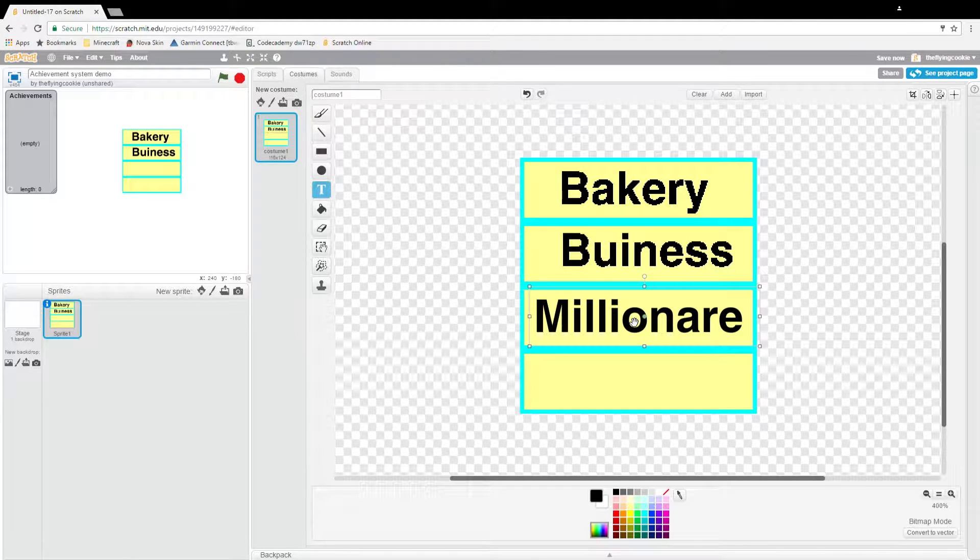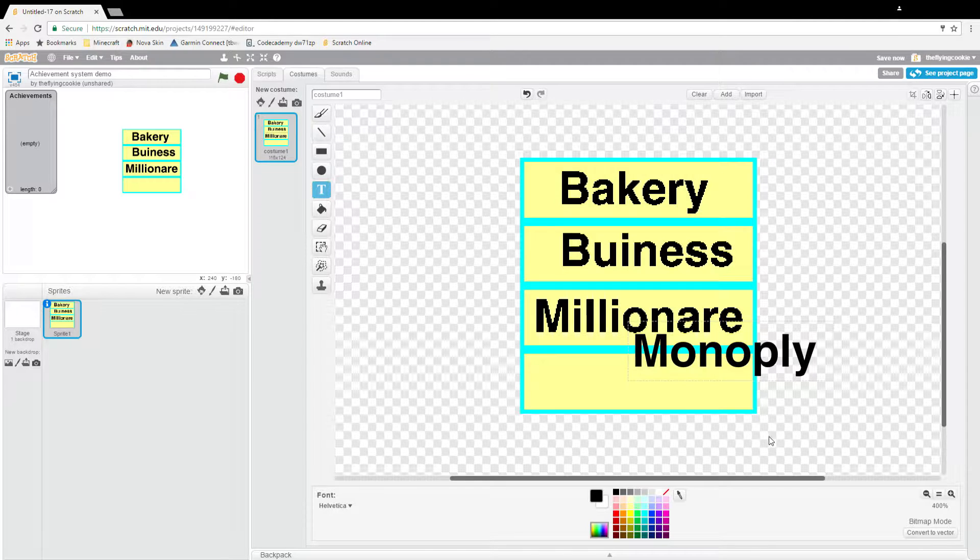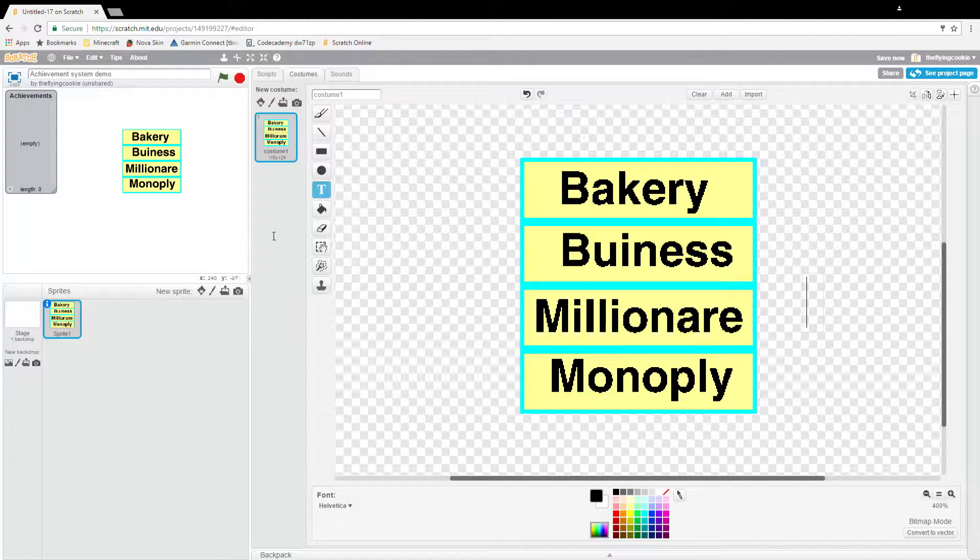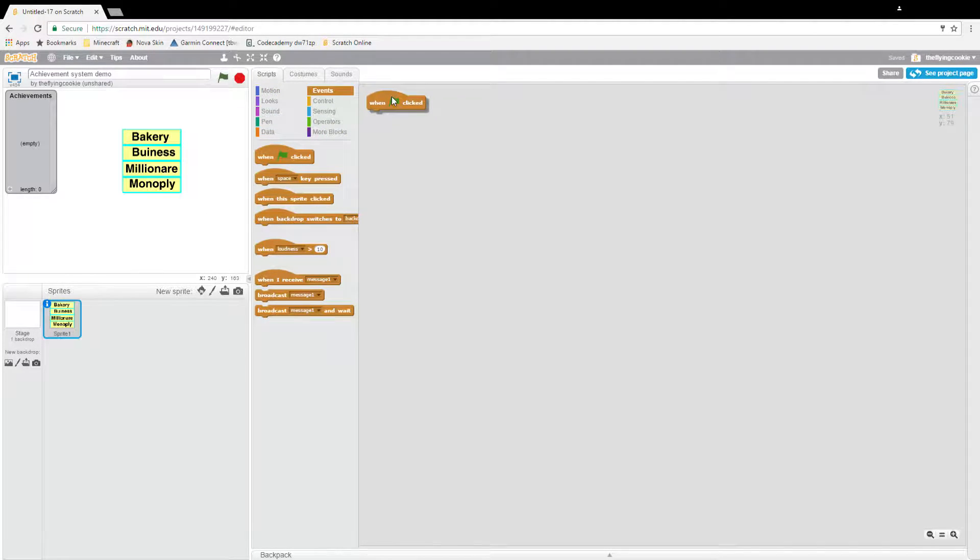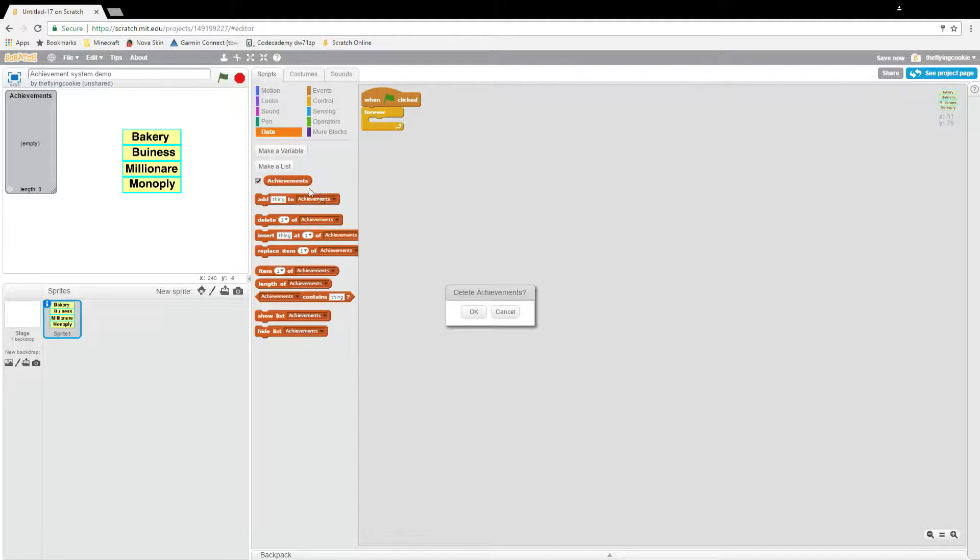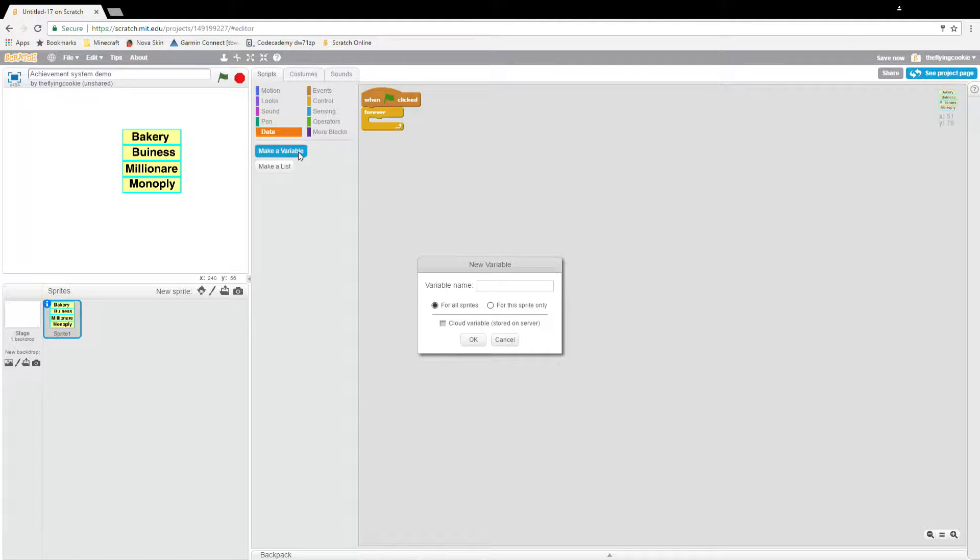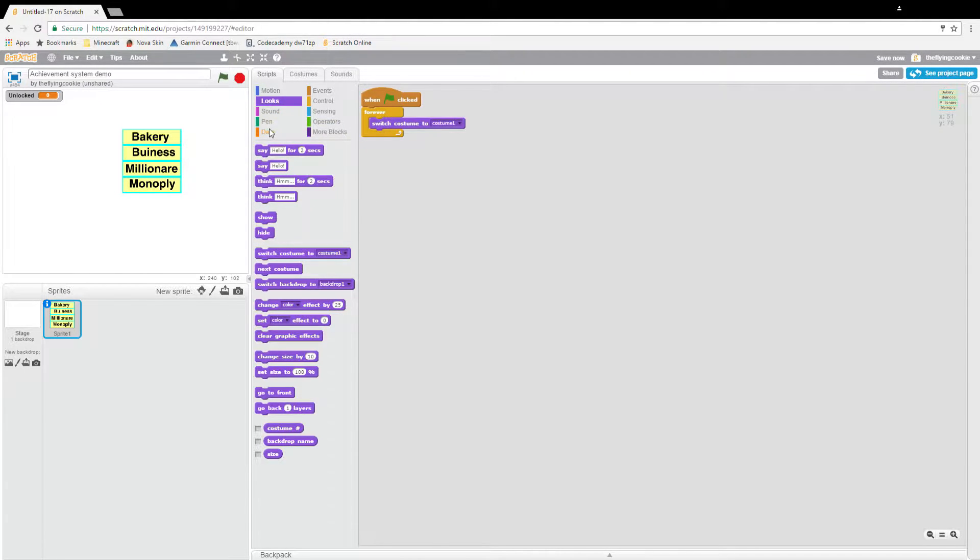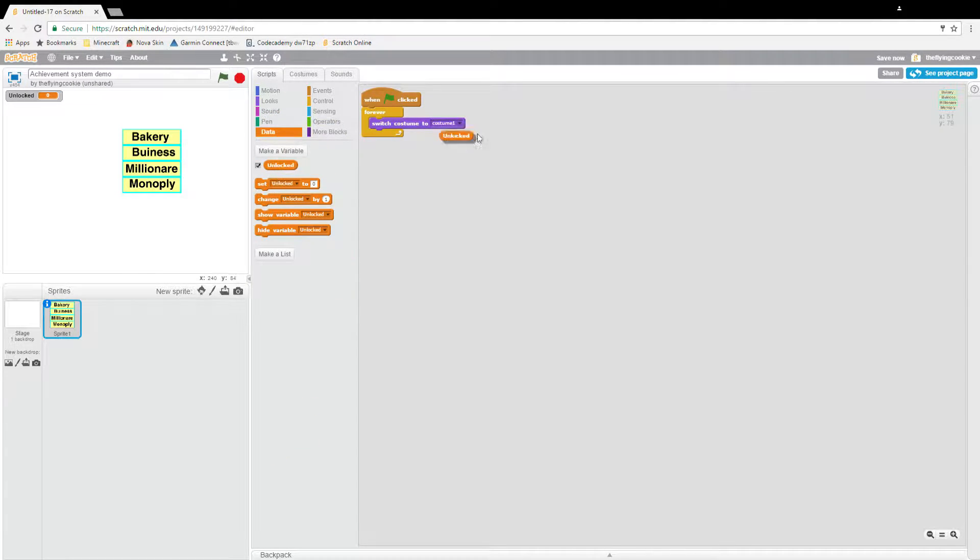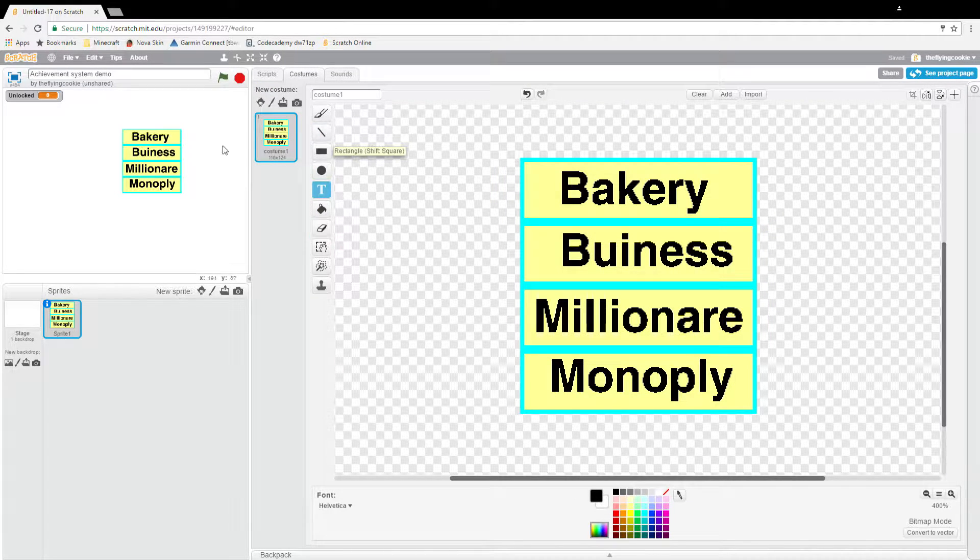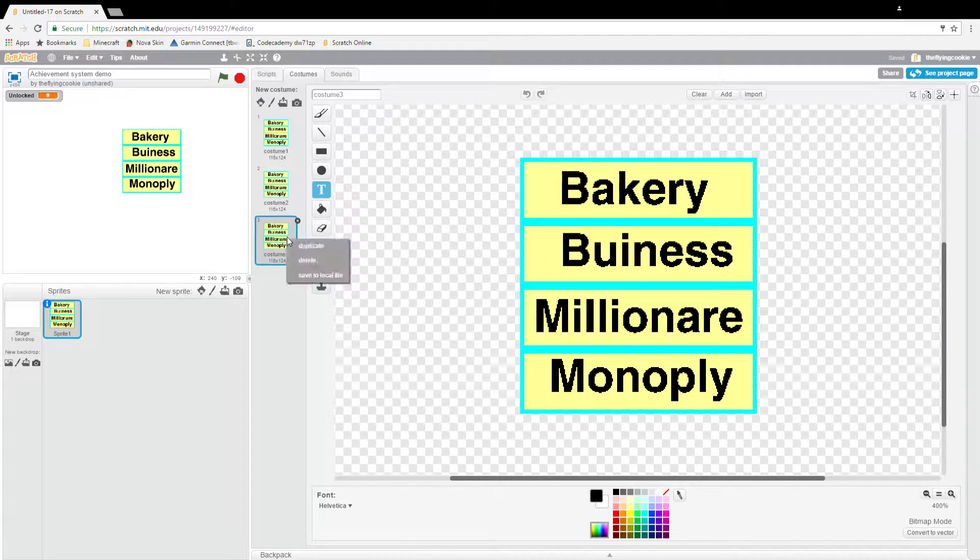And then the next one will be Monopoly. There we go. And then scripts, events, when I click, forever. Actually we won't need the list for this achievement system and I'm going to make a thing called unlocked. Switch costume to unlocked. So what we'll do here is we will have five costumes.